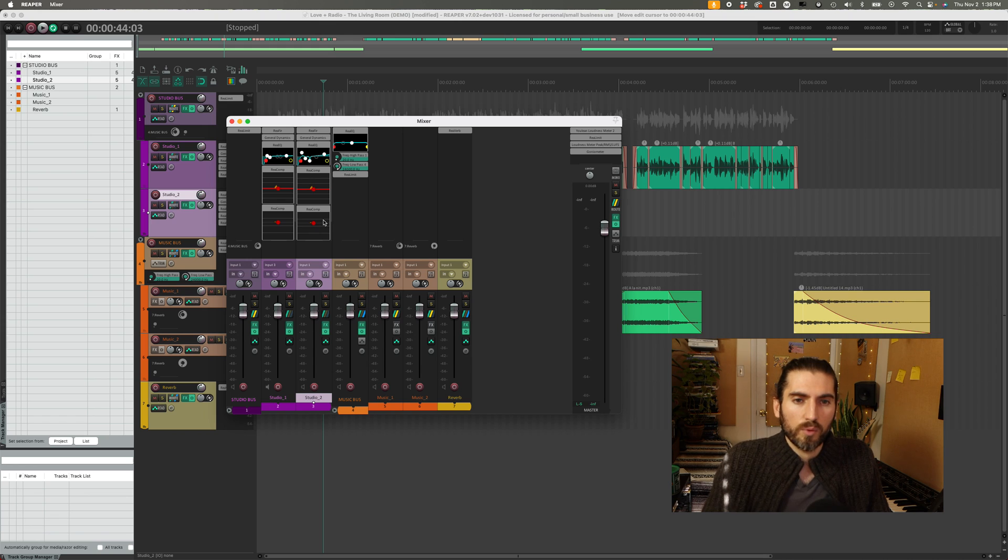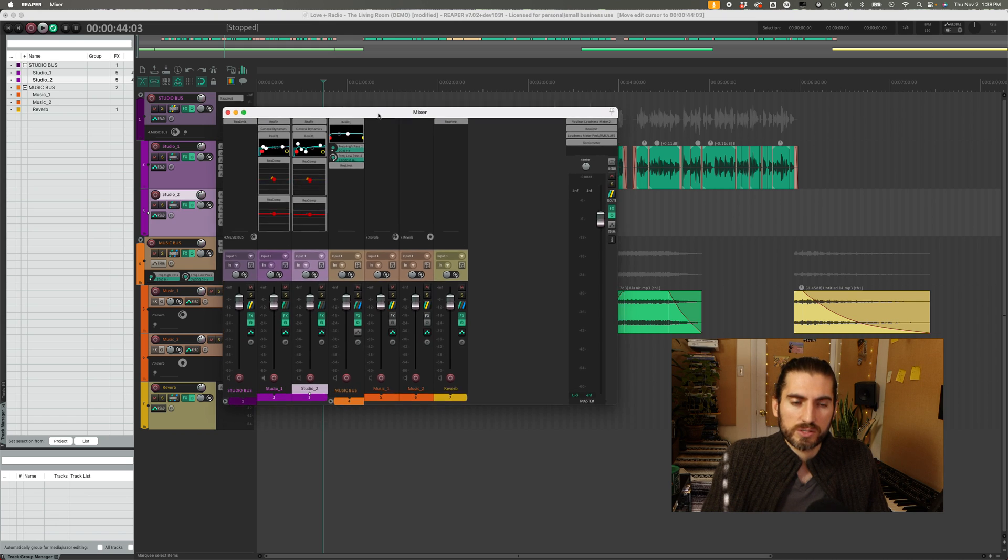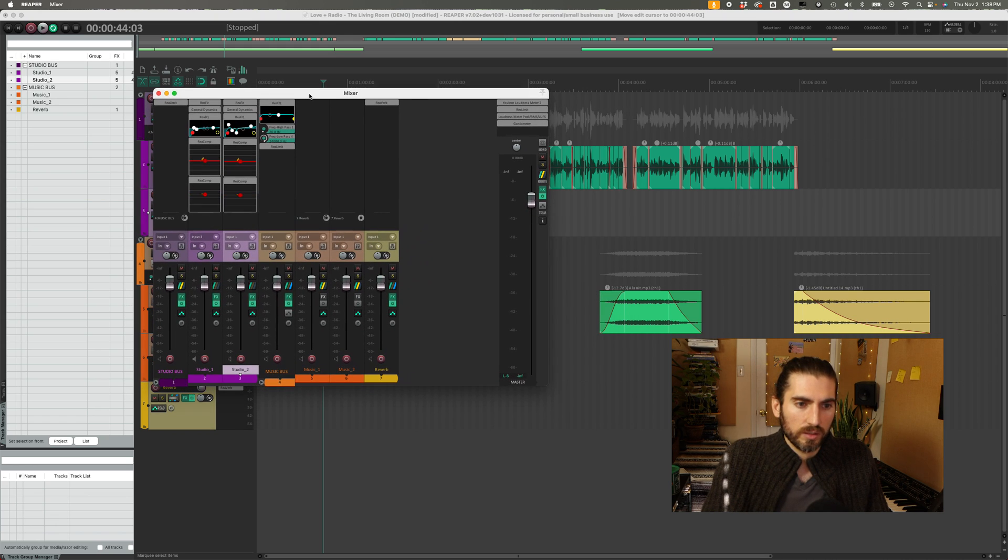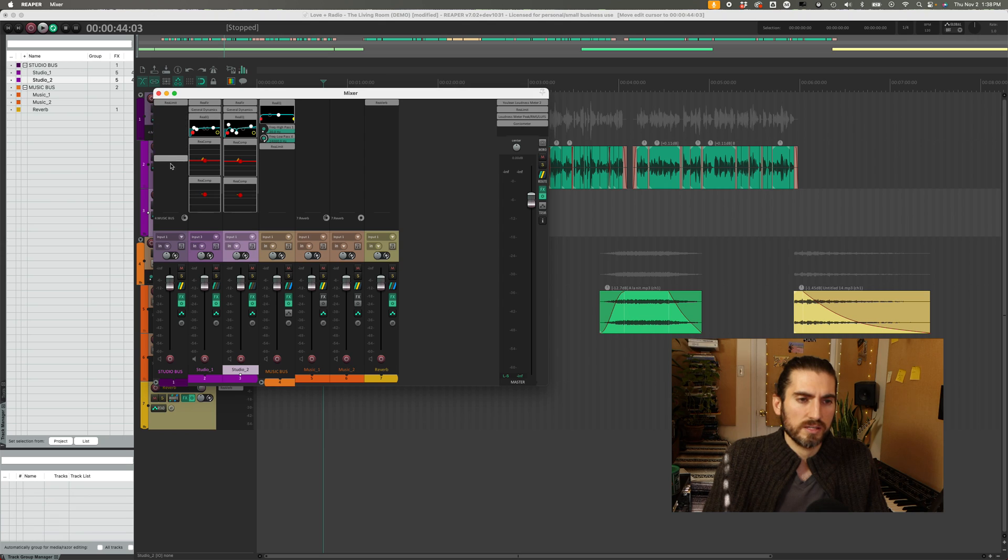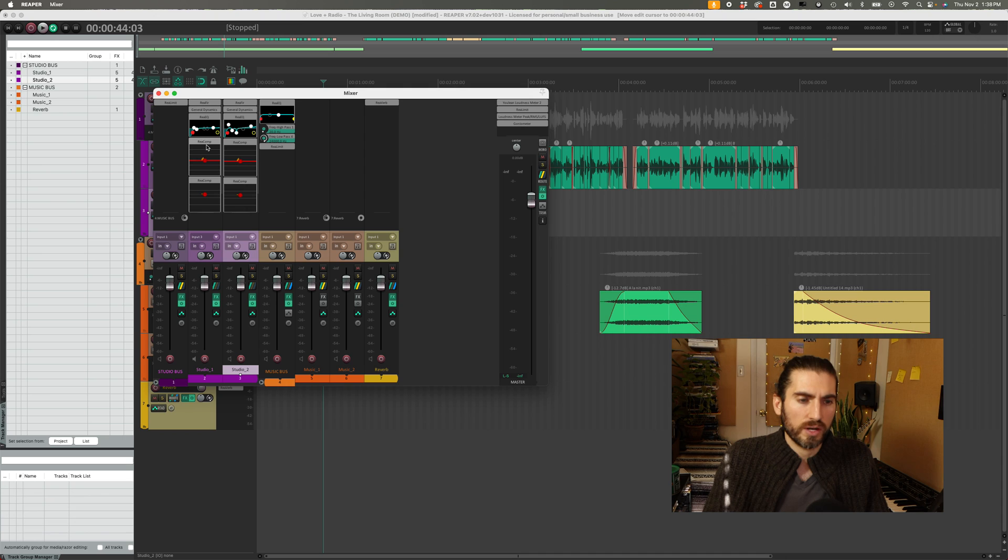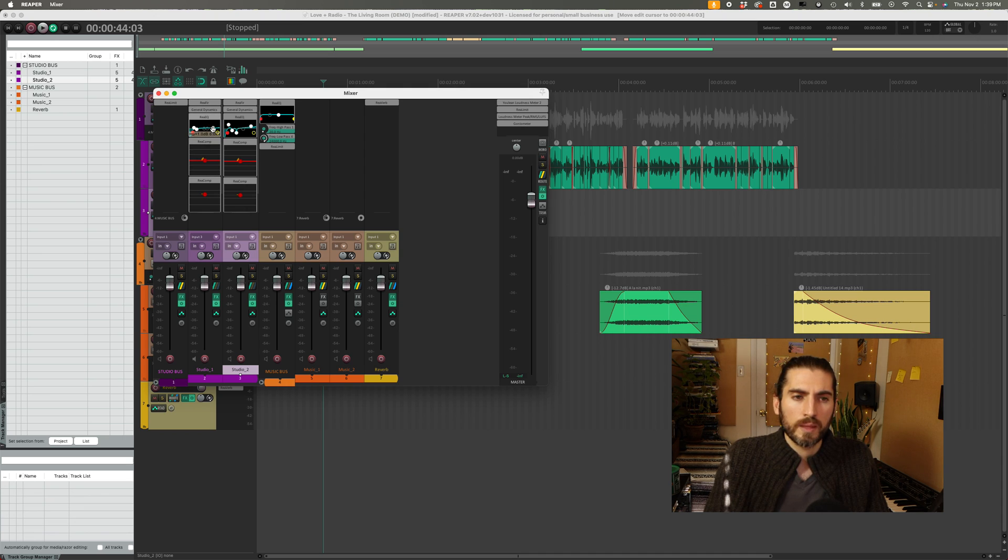So that will open up the mixer also here and it should look pretty familiar. You've got your faders, mute, solo, all that stuff on the bottom and on the top you have your effects inserts and I've got some of the stock Reaper EQ and compressors which have some extra visualizations to show you what's happening there.